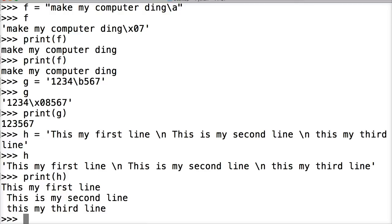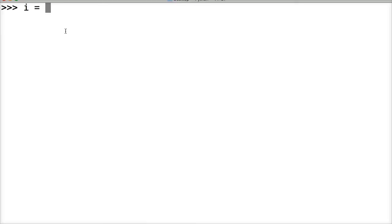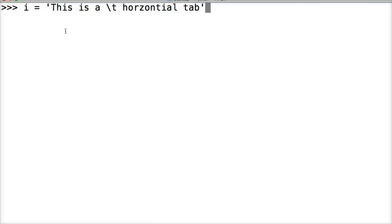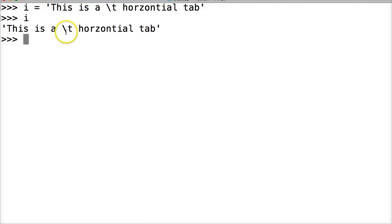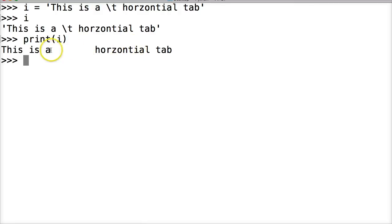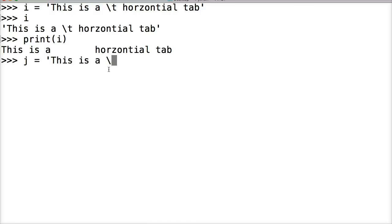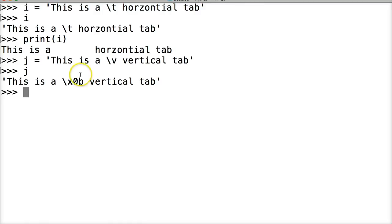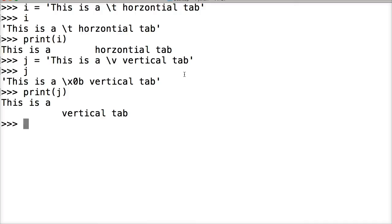We can also do a horizontal tab. Let's do i is equal to 'this is a horizontal tab\t'. The backslash t will give us a horizontal tab. In the raw string it just returns backslash t, but if we use print i it gives us a horizontal tab over. We can also do a vertical tab with j — 'this is a vertical tab\v'. Print j gives us the vertical tab.